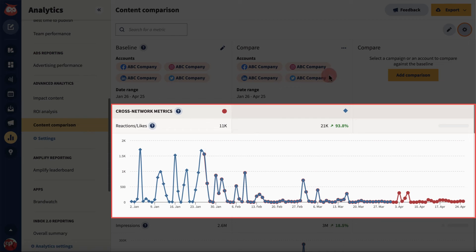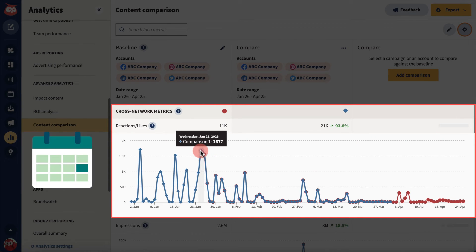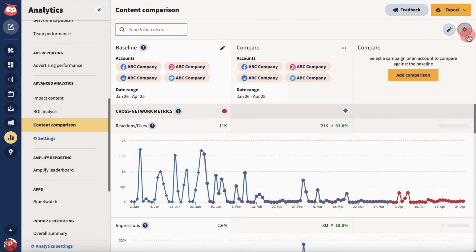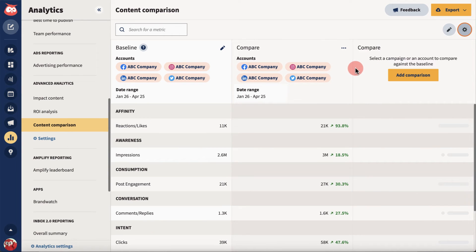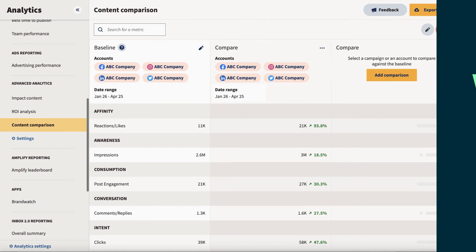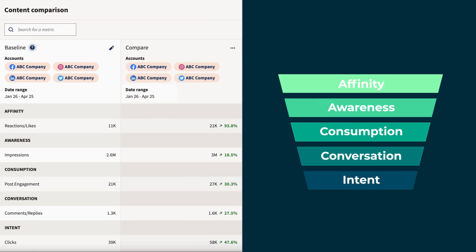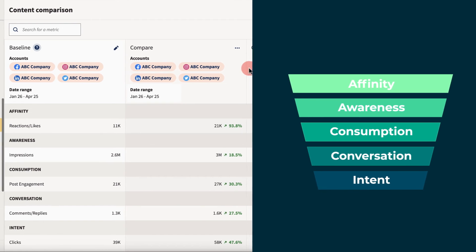The line chart marks all the days that span the selected timeframe, making it easy to compare a rise in your performance with your content calendar. Group into Journey Stages groups cross-network metrics — which are metrics used across all networks, such as comments — into customer journey stages. This is a great way to see what customer engagement looks like at different stages of their interaction with your brand, and how it's contributing to your goals.